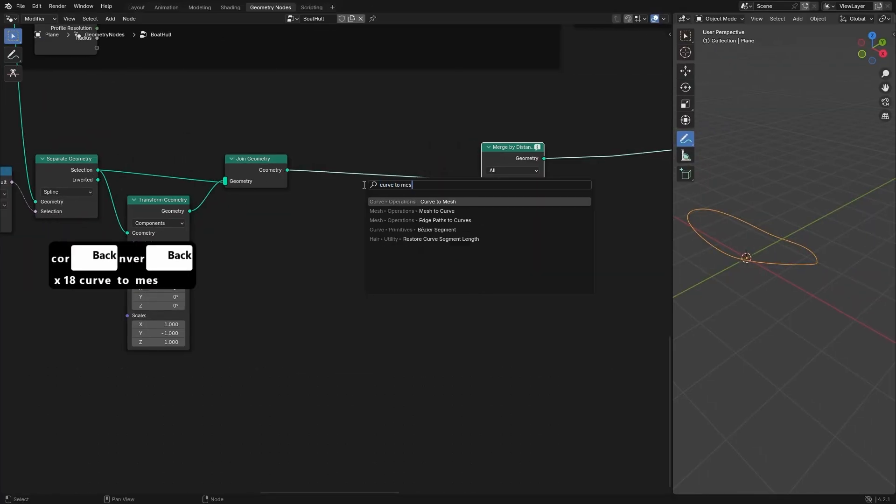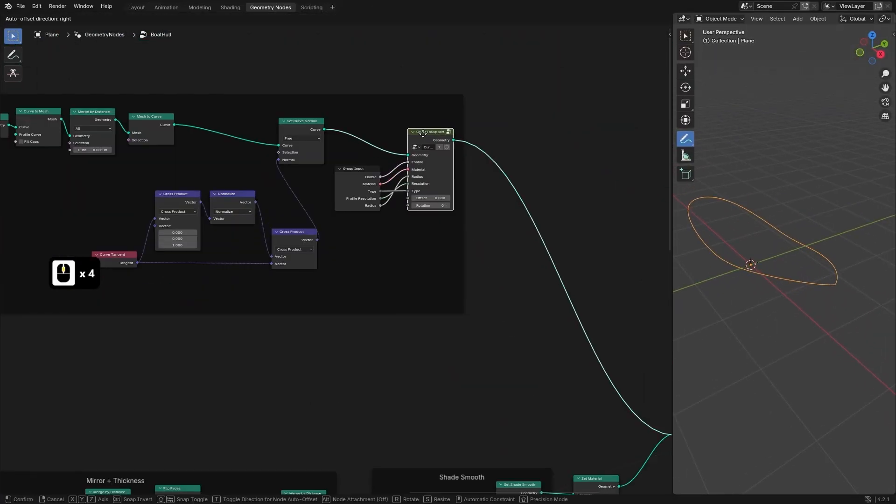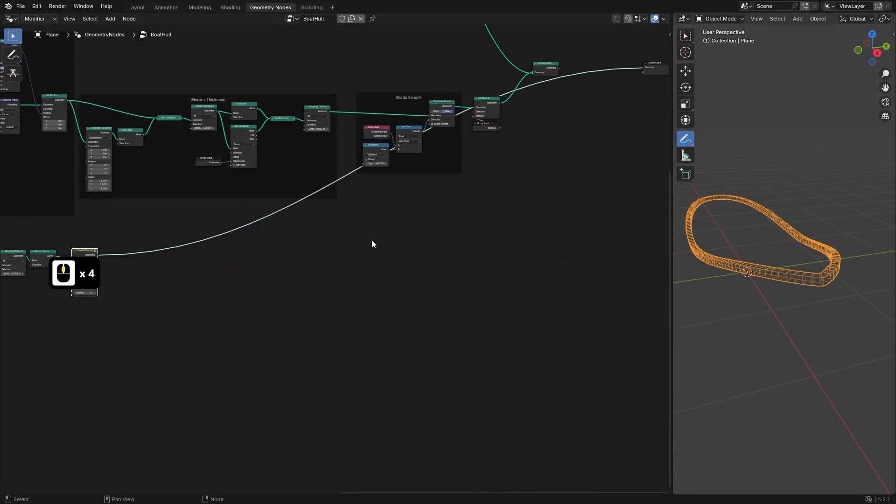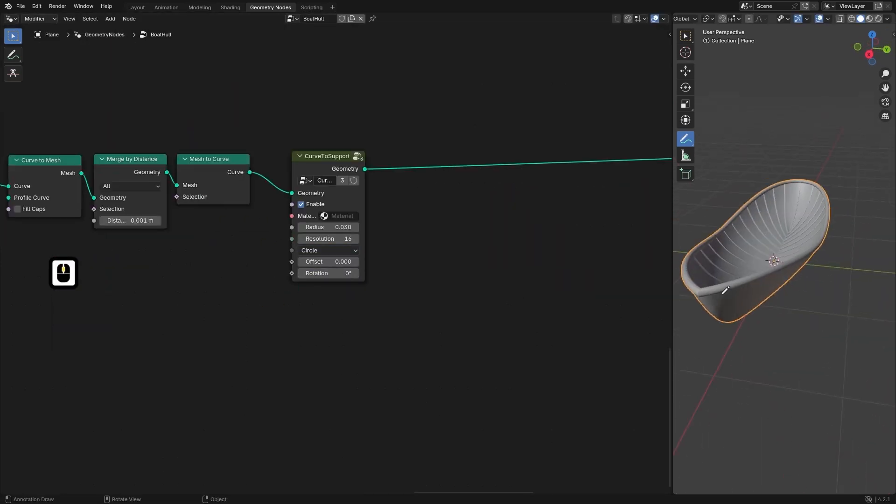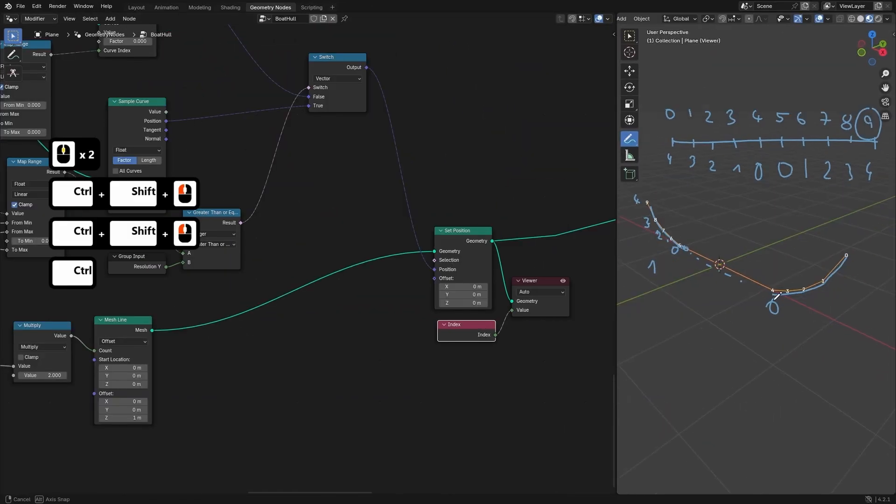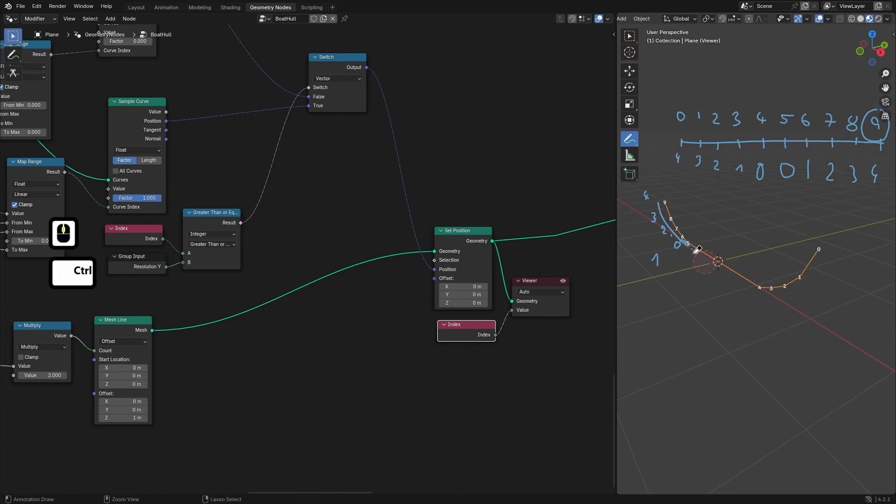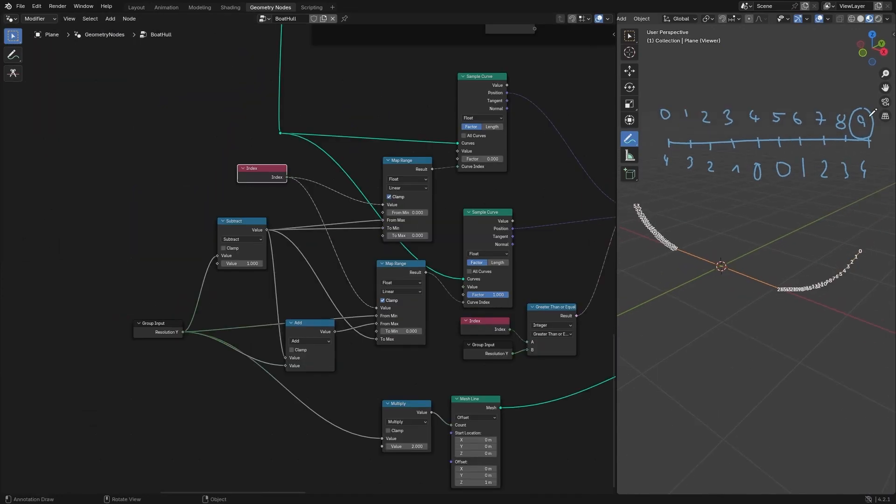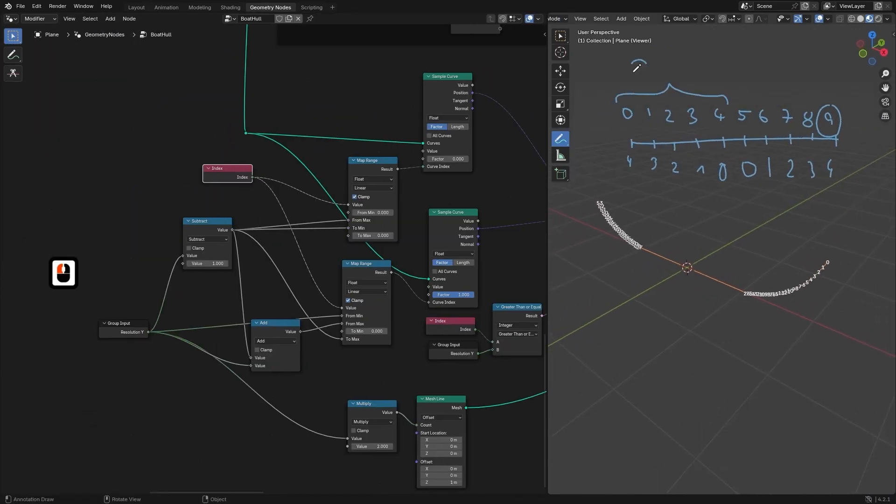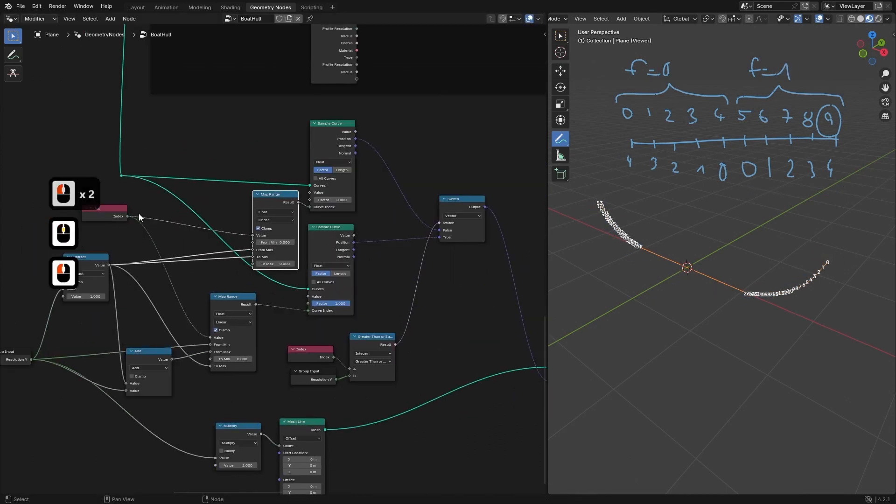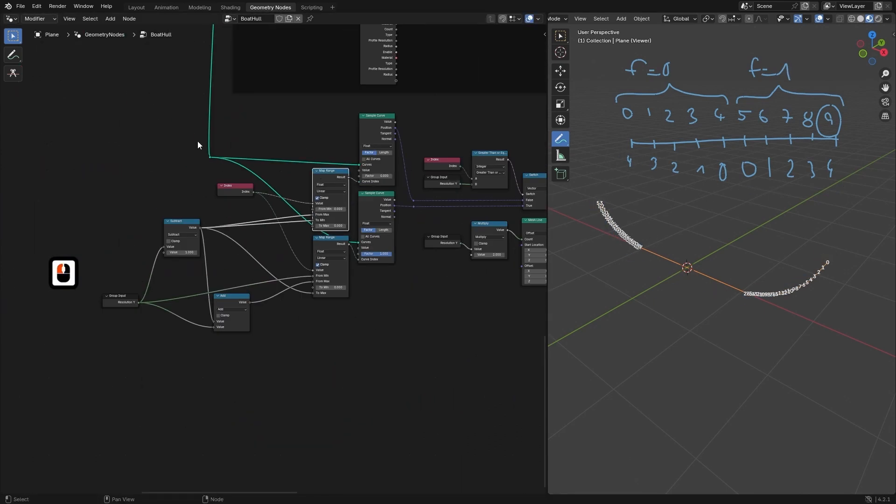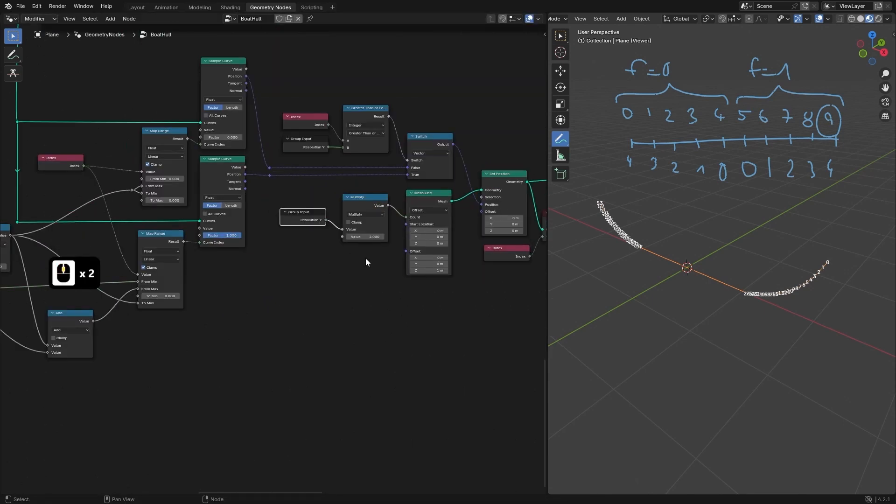We will take things further by reusing the curve to supports group to design the border timber running around the boat. Then we will craft a boat's keel, the central beam that provides structural integrity and aesthetic detail. This step will include offsetting the keel shape from the initial boat structure and controlling its radial thickness for decorative purposes.